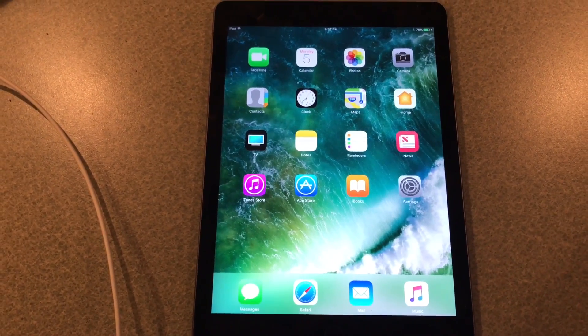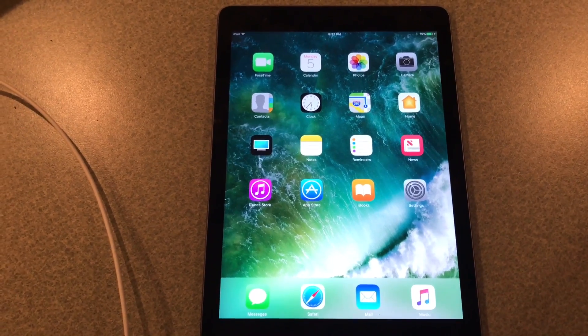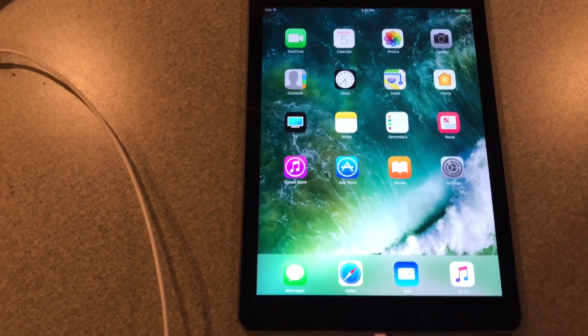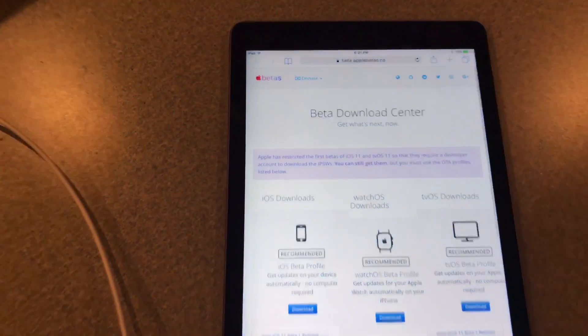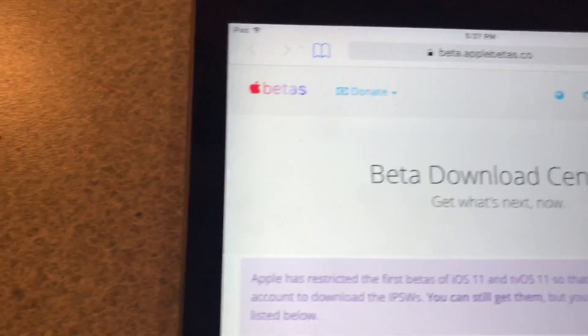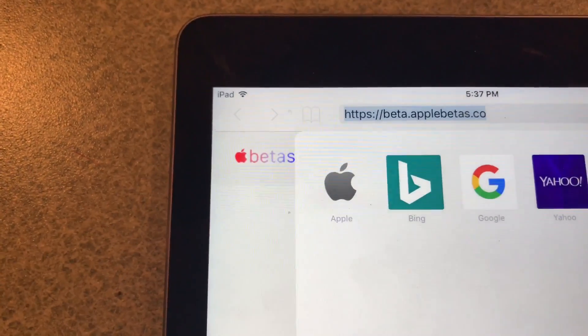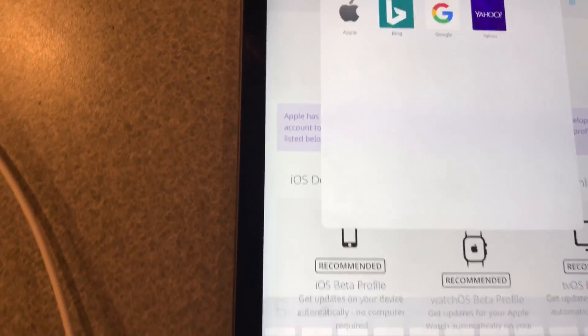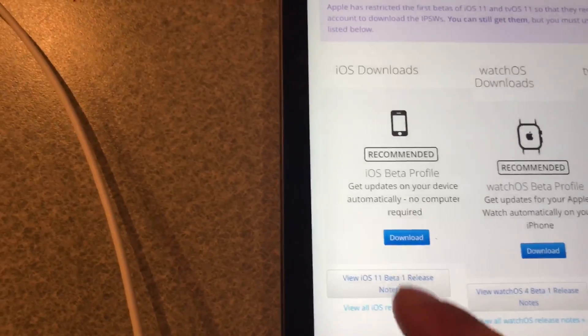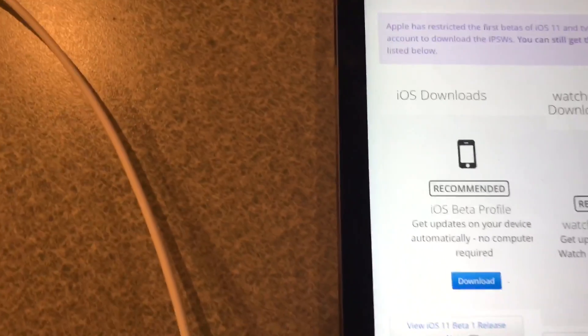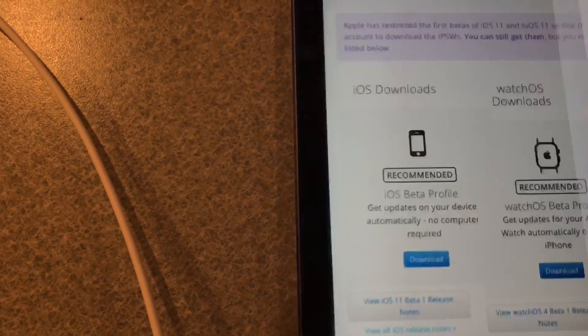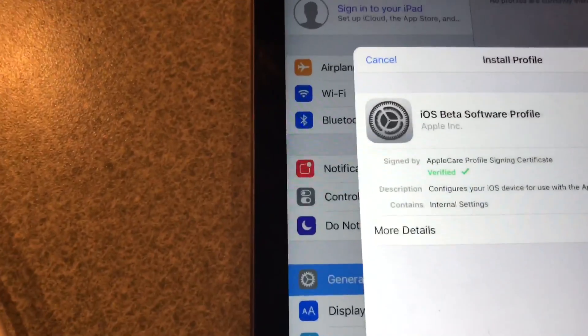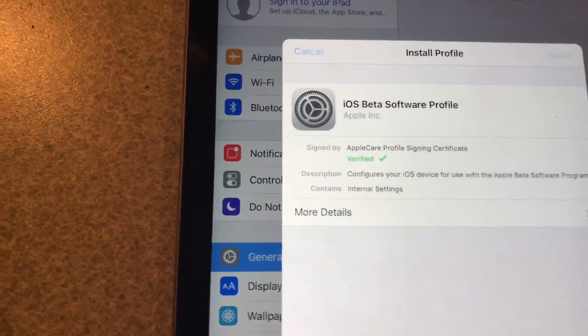So let's get started. First thing to do: open Safari and you're gonna go and type in that link which I will include in description. Then you're gonna click download right here underneath the little thing that looks like a phone. Then it's gonna come up and all you do is hit install there.